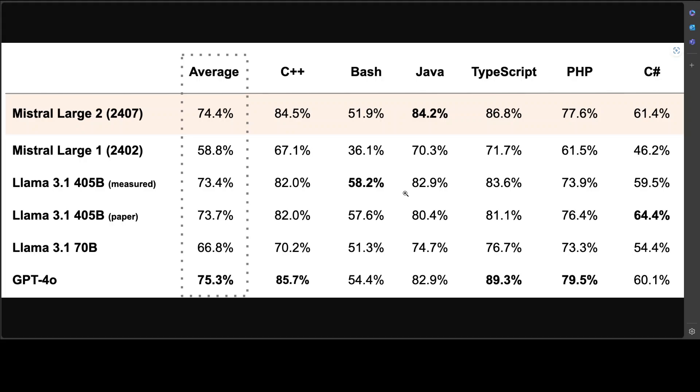If you look at other stuff, especially in the programming and coding scenario, the performance looks quite good, especially in Java and also in C#. It has performed quite well. I'm surprised I couldn't see Python here, so I would really love to see how it performs on Python. Other than that, it is natively multilingual. It supports a lot of languages like French, German, Spanish, Italian, Portuguese, Arabic, Hindi, Russian, Chinese, Japanese, and Korean. It also supports 80+ coding languages: Java, C, C++, and Python too, but we don't see the benchmarks here.